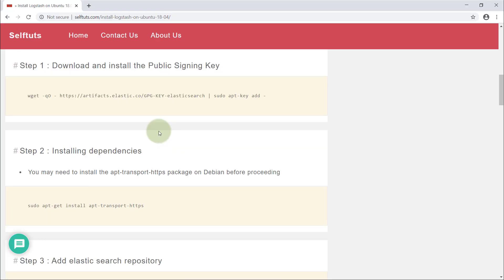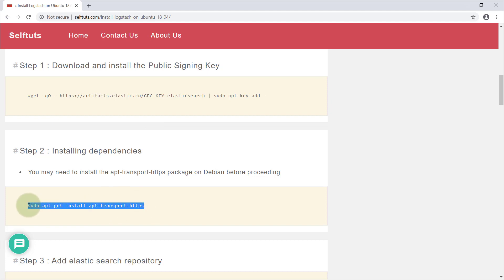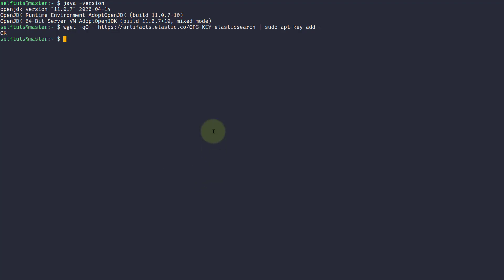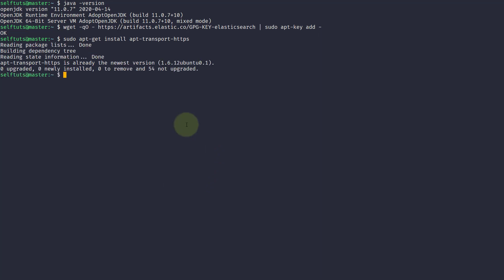After that, you need to install some dependencies so that Logstash can work properly. One of the dependencies is apt-transport-https. I'll copy this command and paste it here. It says that I already downloaded it previously — zero upgraded — but it was installed. If it is not present on your machine, then it will get installed.